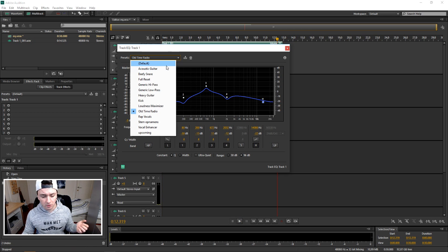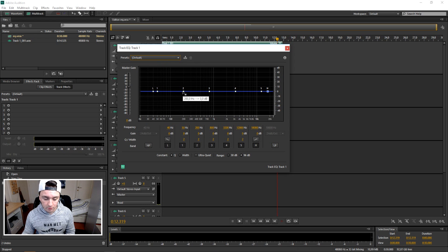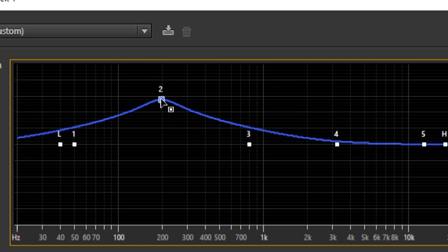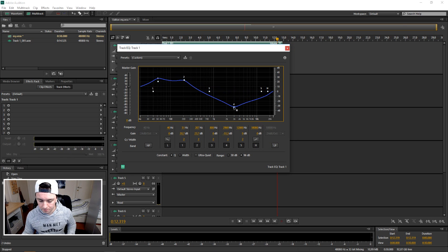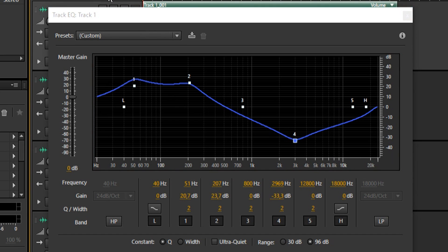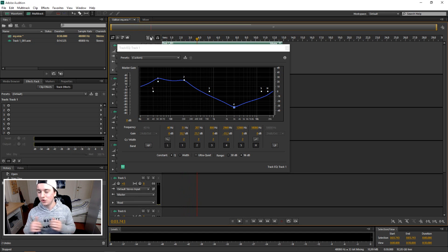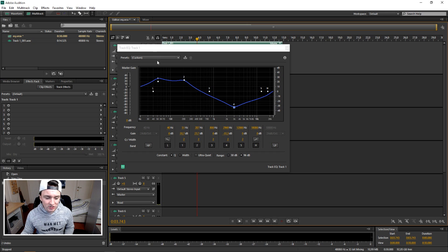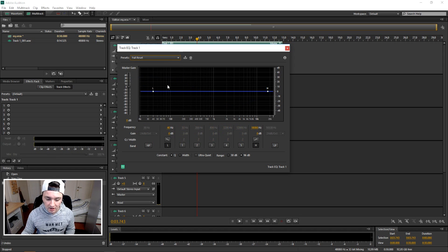So this is how you mess around with the equalizer — you can pick a preset you want, or just manually mess around with it, bringing things up or down depending on what kind of sound you're looking for. Let's say if you bring this down and those up — let's see how it sounds. It's really loud. So basically that's how you use your equalizer. If you want to reset it, just click on the preset menu and click 'Full Reset' and then you have your straight line.